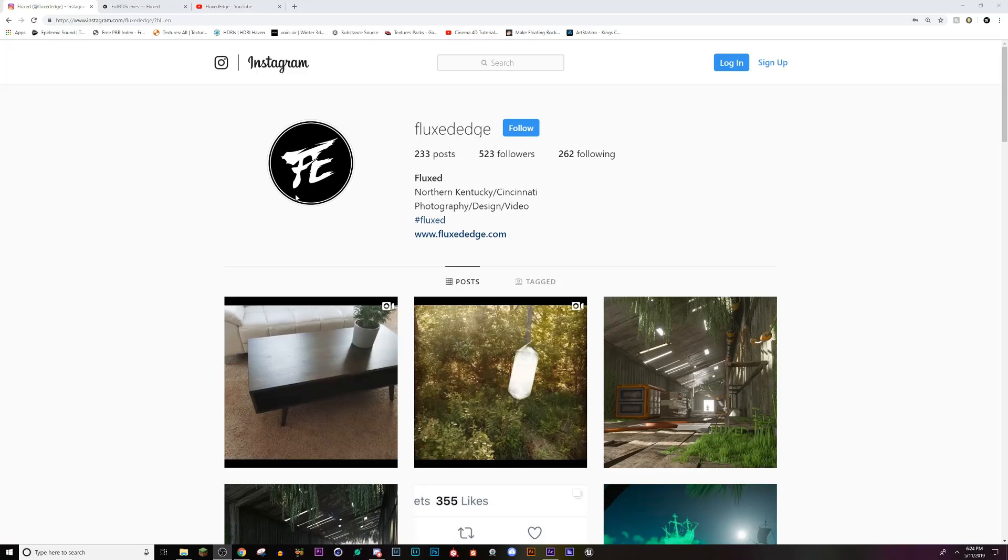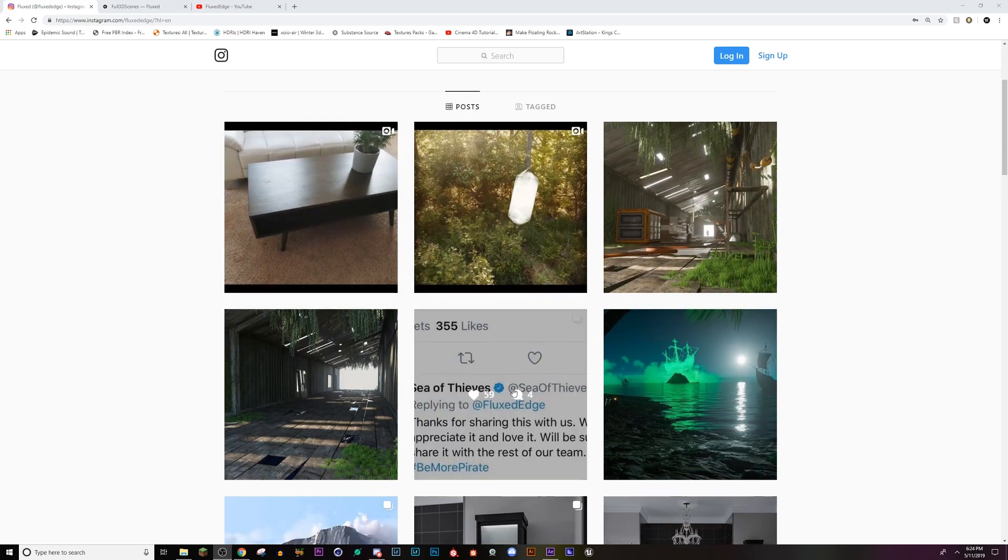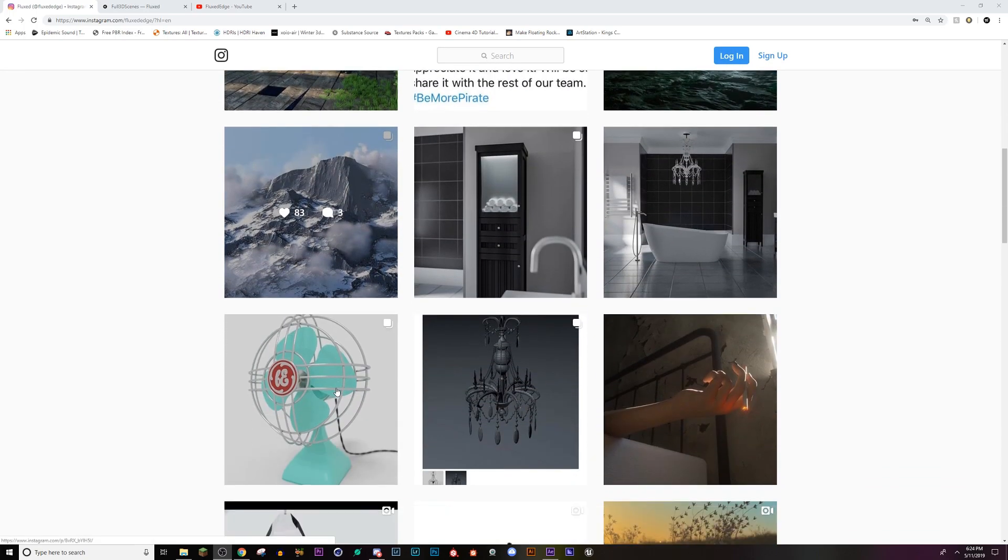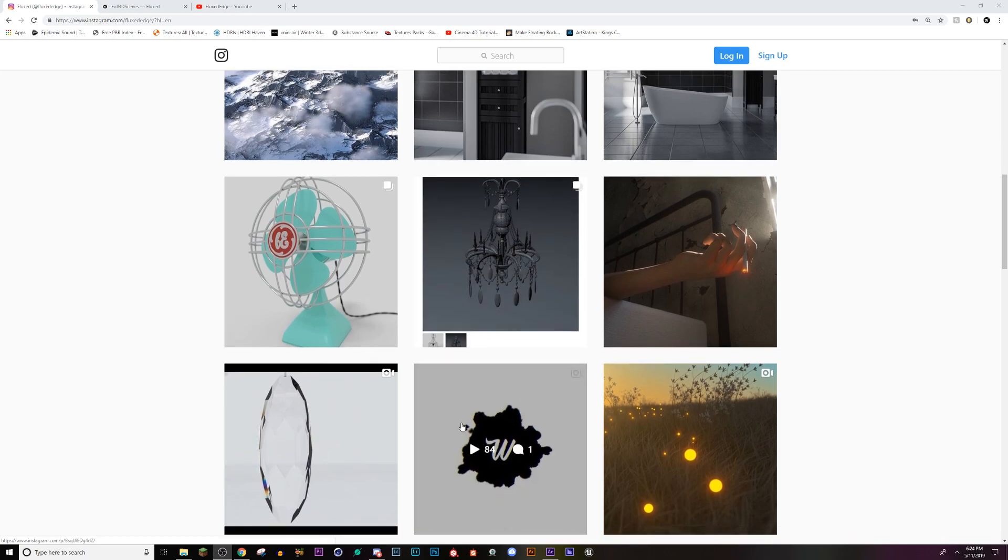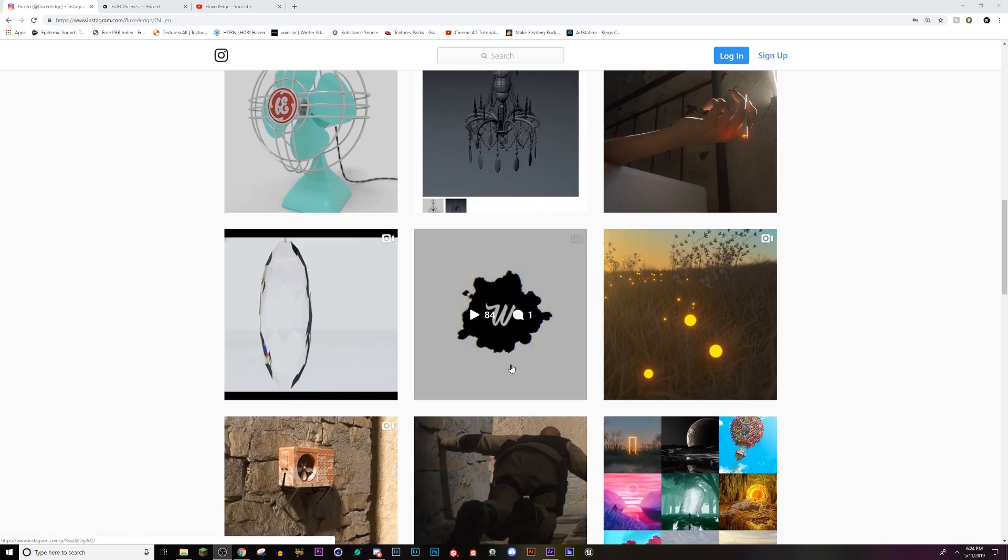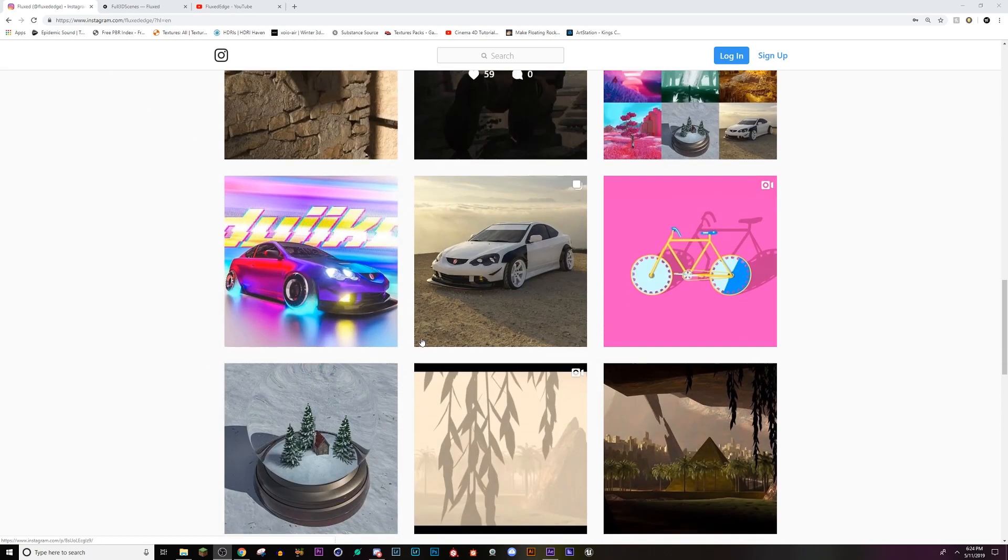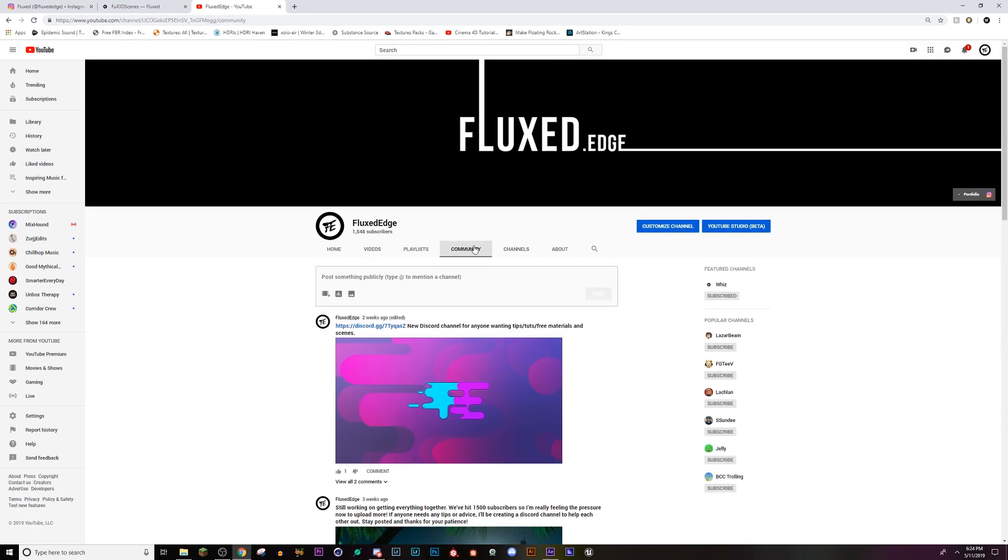If you don't already follow me on Instagram, head over to my page, hit that follow button, and check out any of my recent projects. I'm always posting on here. And if you ever have any questions or you want a model or a specific texture that I may be working on, go to my YouTube page, go to my community tab, and you can join the Discord channel that I've set up.